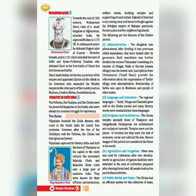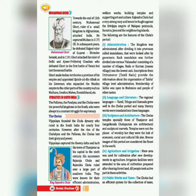Hi children, today we are going to learn about Mohammed Gori and dynasties in South India. In the previous class, we learned about Mohammed of Ghazni. Mohammed of Ghazni attacked India 17 times within 26 years, and he captured many places and looted thousands of temples to collect wealth. Today we are going to learn about Mohammed Gori.